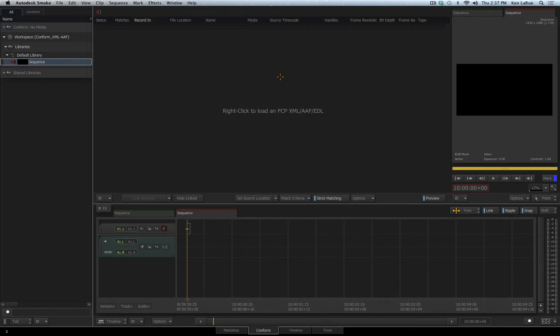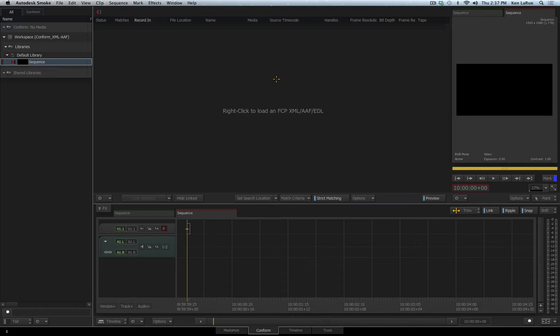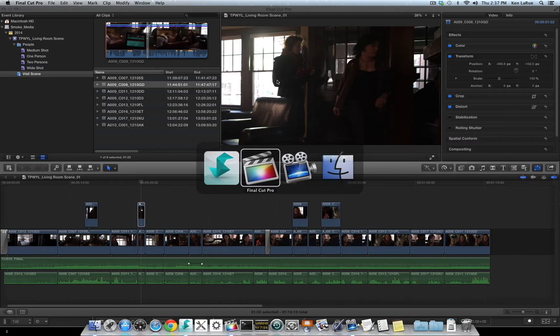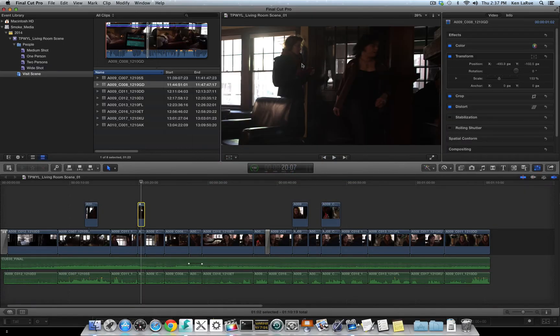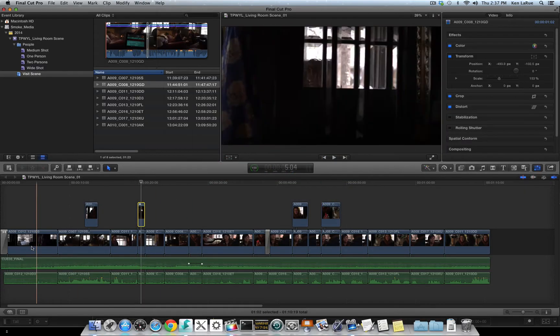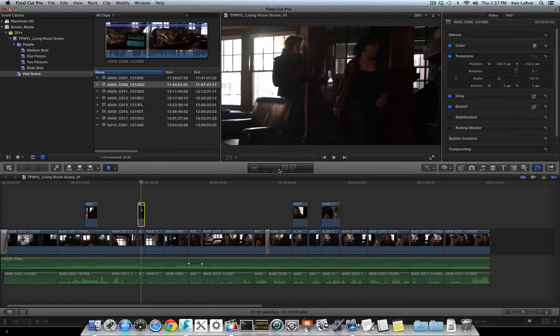In this example, I'm going to conform an XML file from Final Cut Pro X. Just for reference, the workflow is exactly the same if you are performing a conform with an AAF file from Avid Media Composer or an XML file from Final Cut Pro 7. So let me quickly jump over to Final Cut Pro X where I have a sequence already completed.